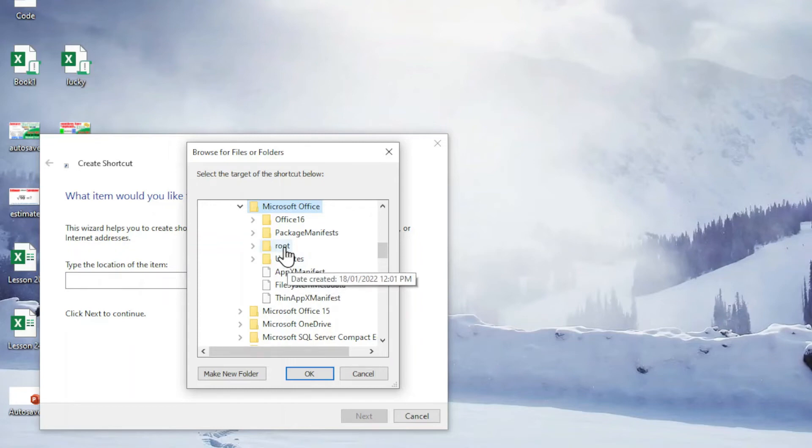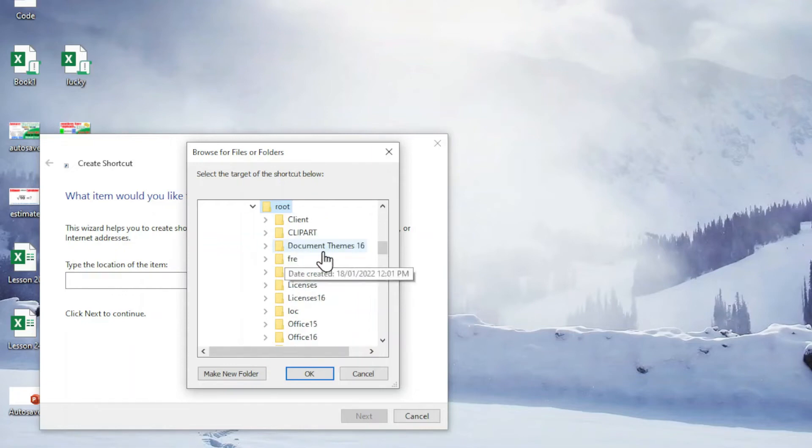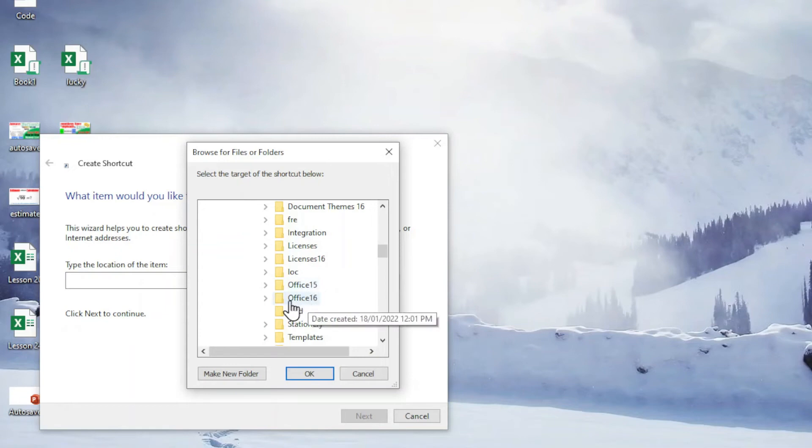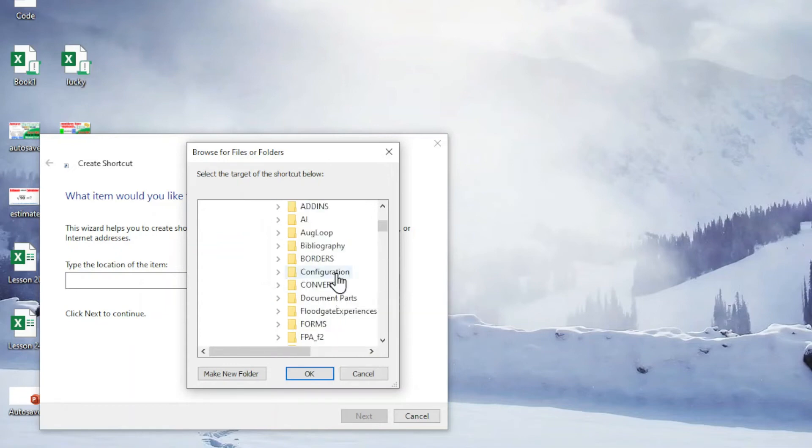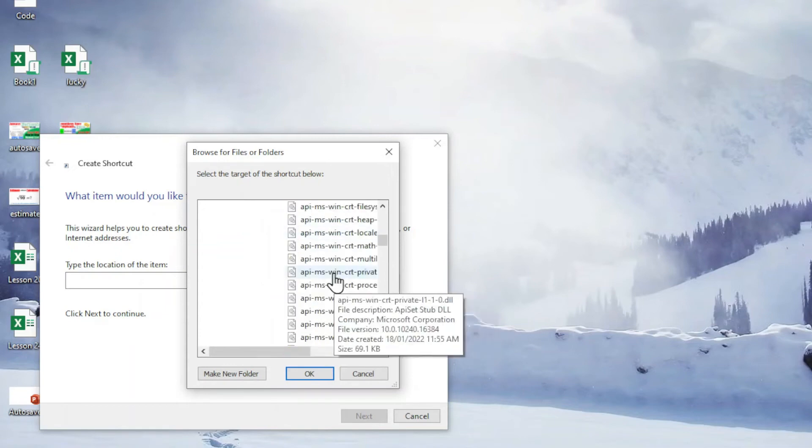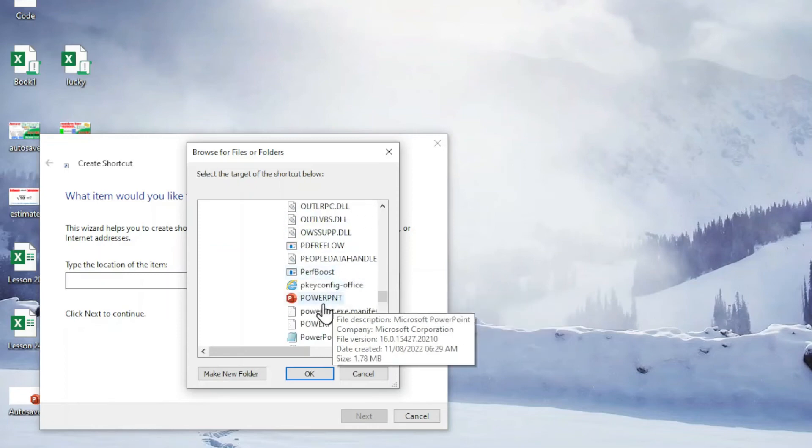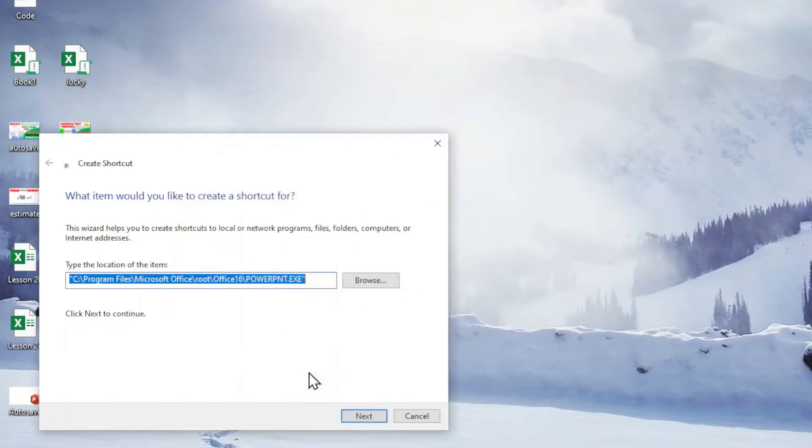Scroll down and look for the root folder. If the root folder is not here, then we might have to refer to the program files times 86. Next is to refer to the Office 16, and we scroll down and look for PowerPoint. This is the PowerPoint and click on OK.